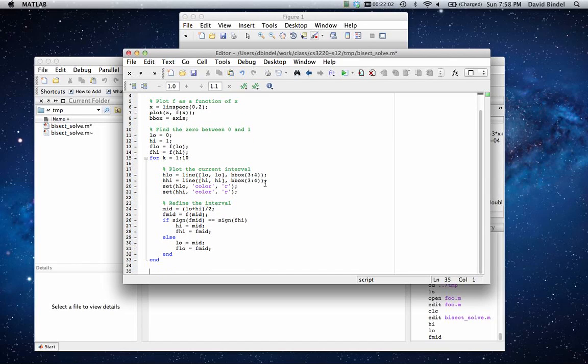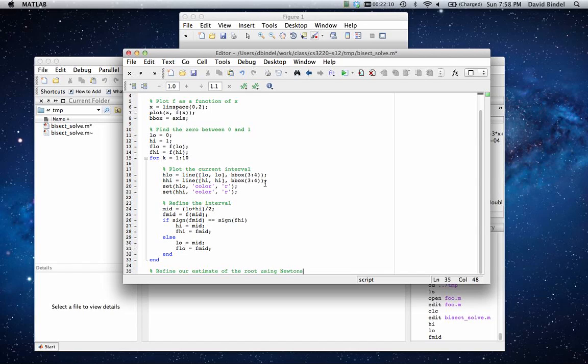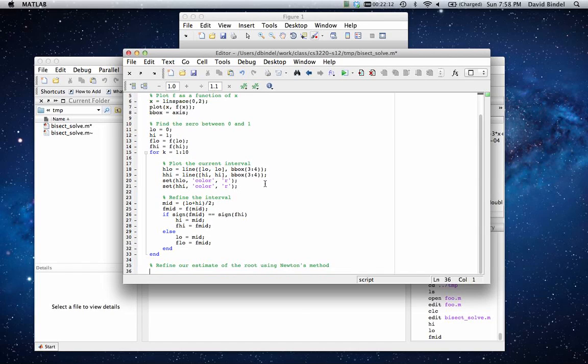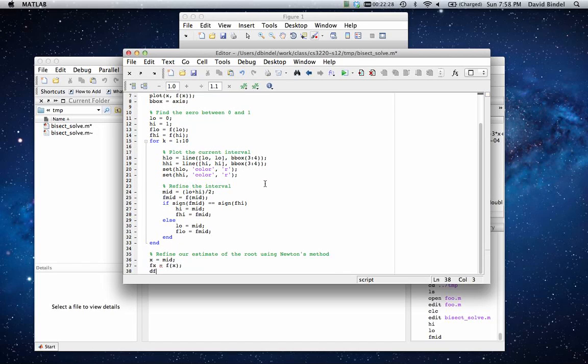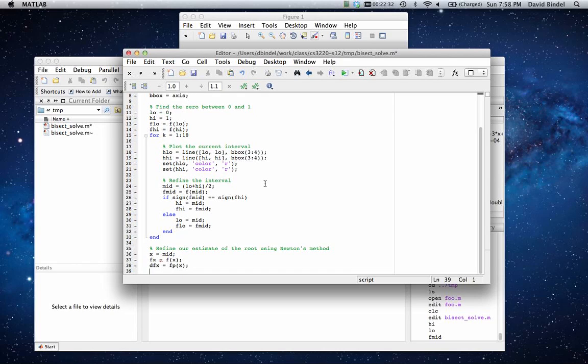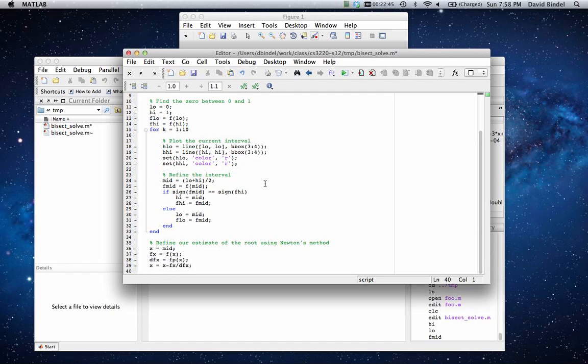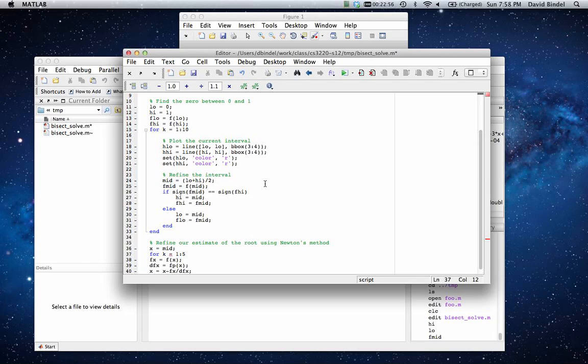Okay, so let's scroll down. And at the end, we're going to say refine our estimate of the root using Newton's method. Okay, so our guess at x right now is going to be the current midpoint. f of x is going to be f at that point. The derivative is going to be f prime at that point. And we're going to do an update, which is the current guess minus the function value divided by the derivative. Okay, so that would give us a single step of Newton's method. I'd really rather do several steps of Newton's method. So let's say we'll do five steps. And let's tab these things in so that our code looks reasonably nice.